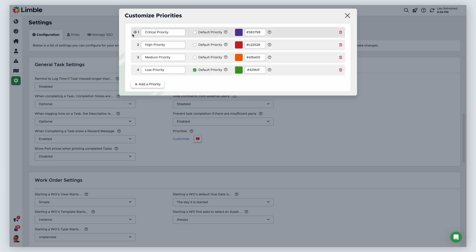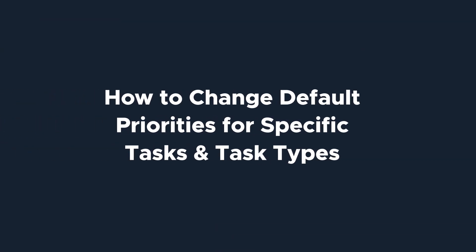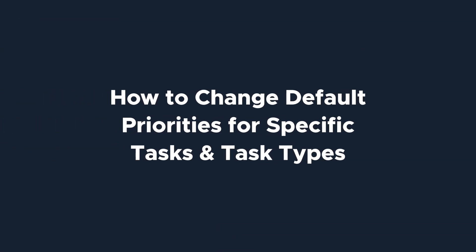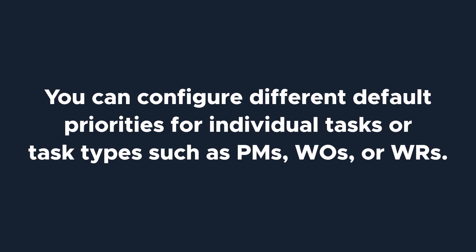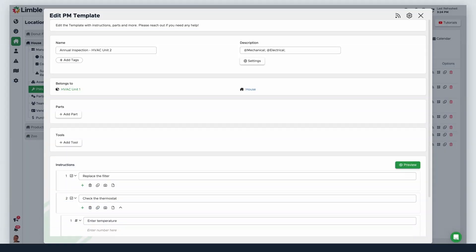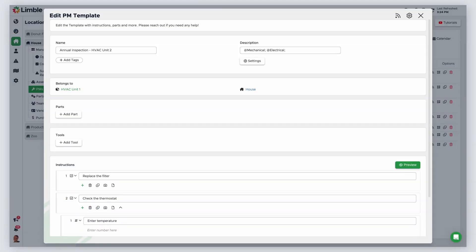This is how they will appear when configuring the priority within a task. You may decide that specific tasks or task types need their own specific default priority. For example, you may decide that all work requests should be medium priority, while one of your daily inspection PMs should always be high priority.